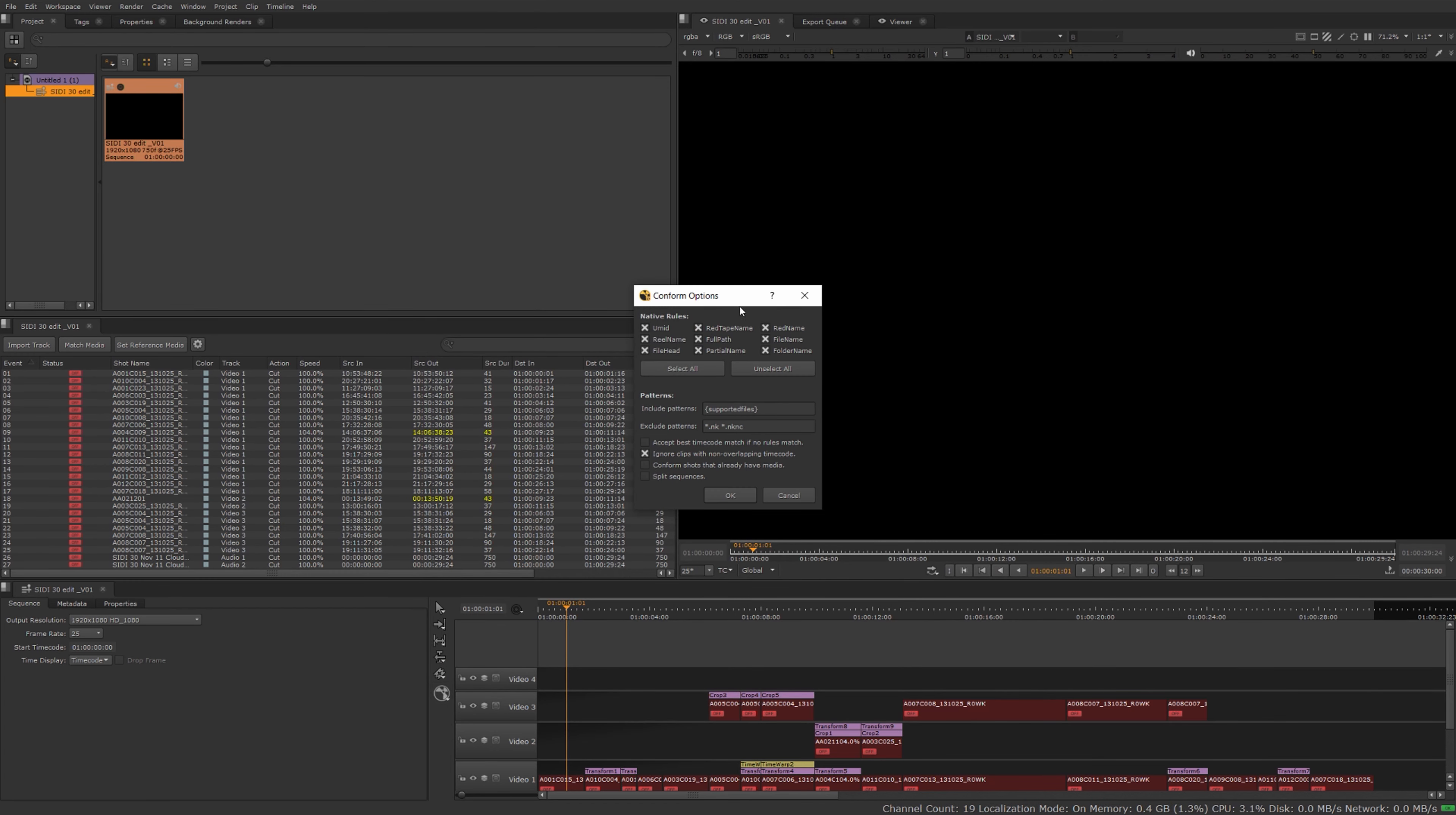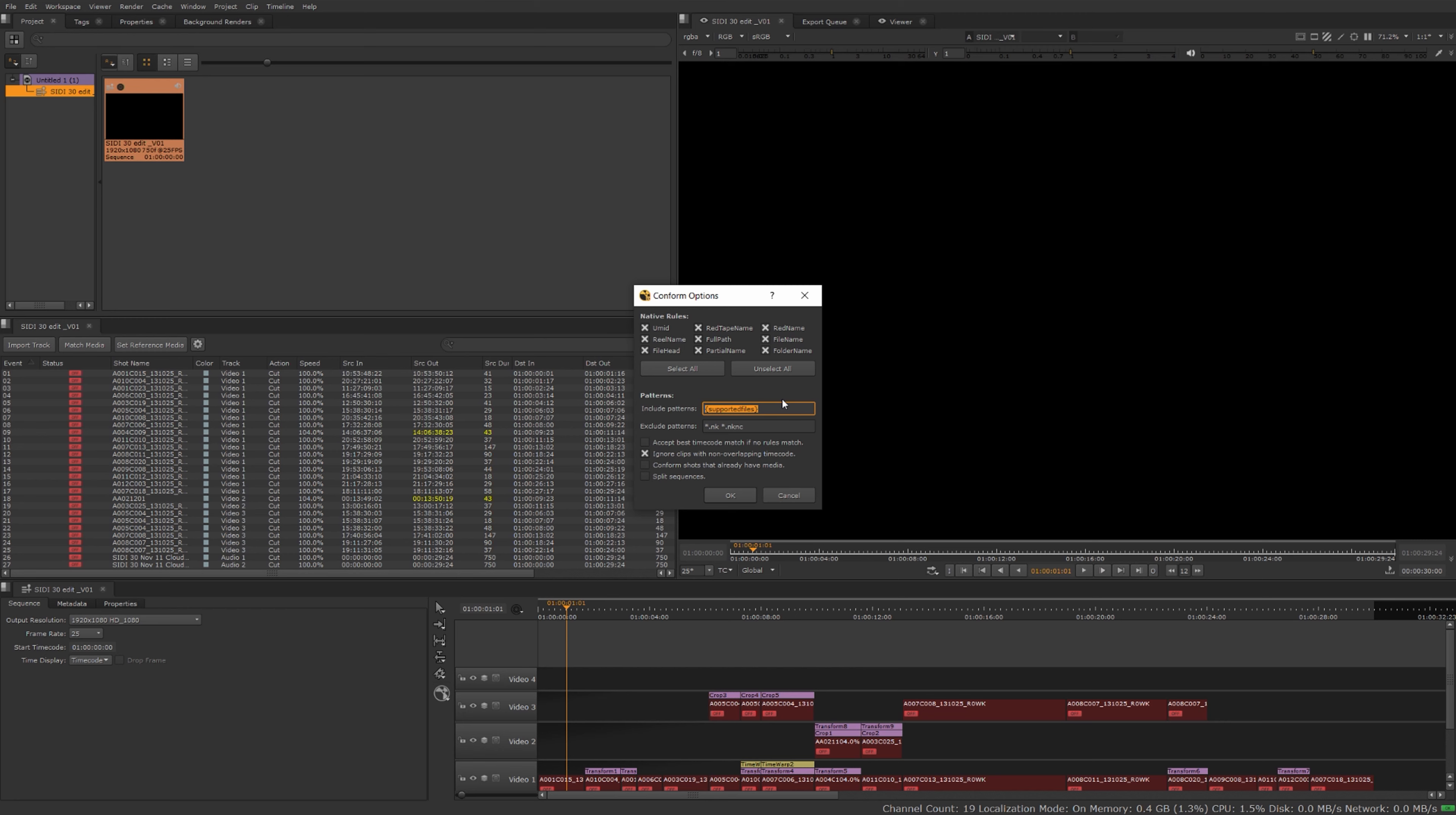Now you get the conform options window. There's quite a few options here for you to choose from to set up and really filter things out. Rather than going into all of these in detail you can check those out in the user guide or going to learn.foundry.com and search under conform options. Here you can make sure it's importing all the supported files or if you just want to narrow your search down even further you can use a wildcard like asterisk.mov and it's only going to search for mov files.